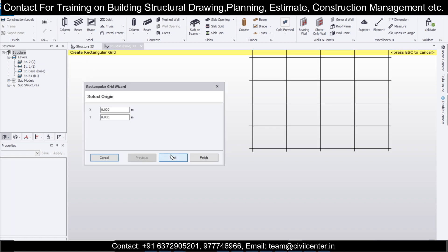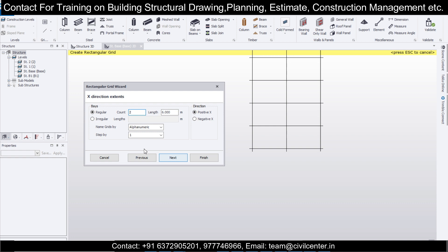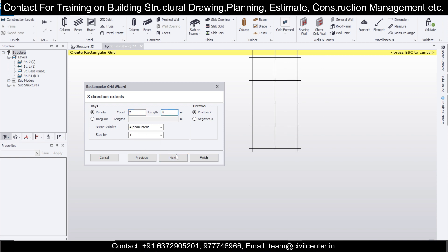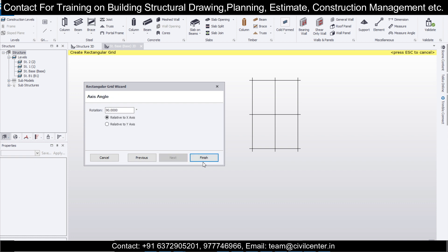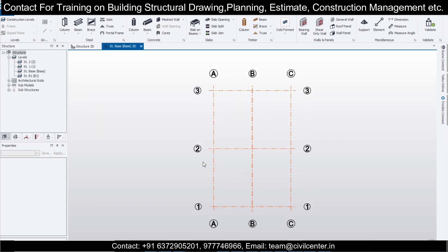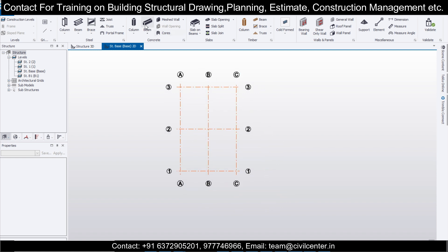Using the Rectangular Wizard we'll create some simple grids. You can also import DXF — that feature is available — but here we'll create simple grids. Length of 4 meters for the first bay, and for the next bay, a length of 6 meters. Then Next, Next, and Finish. Now we're ready to place columns and beams.